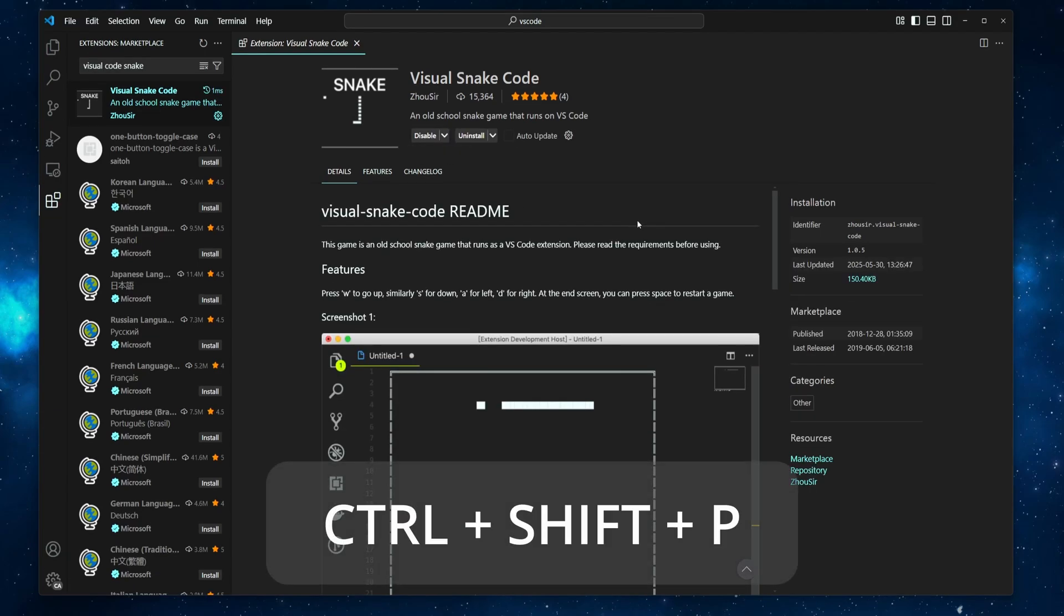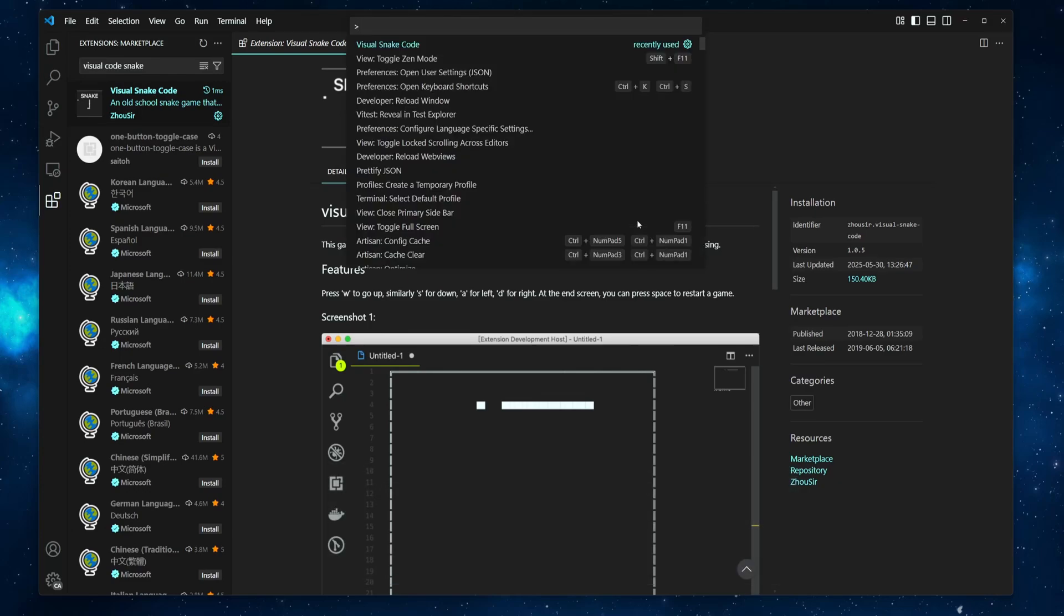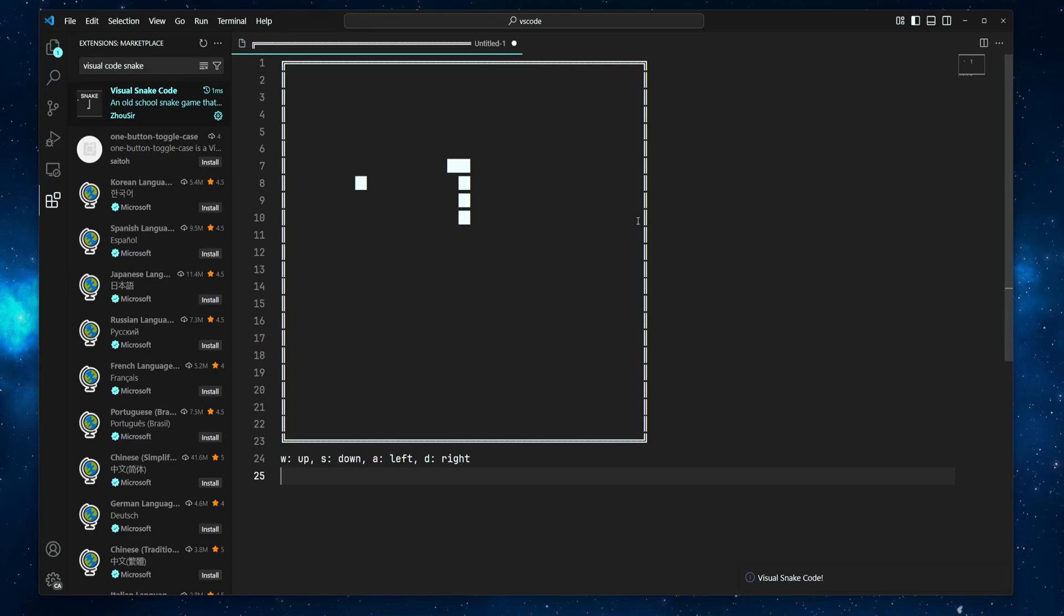Press Ctrl-Shift-P or Cmd-Shift-P on macOS. Then type Visual Snake Code, run this command, and then you can control the Snake using W, S, A and D keys.